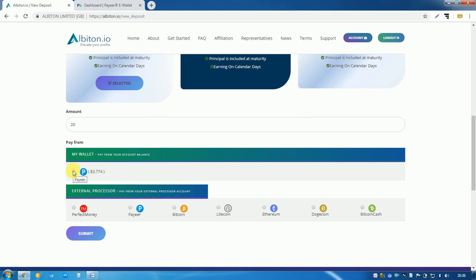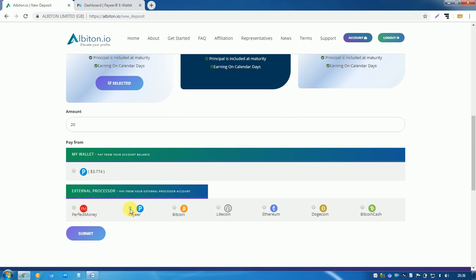If you pay from Perfect Money, if you pay from Payeer, if you pay from Bitcoin, if you pay from Dogecoin, so I will tell you about how to pay from Bitcoin. So choose Bitcoin and click on submit button.